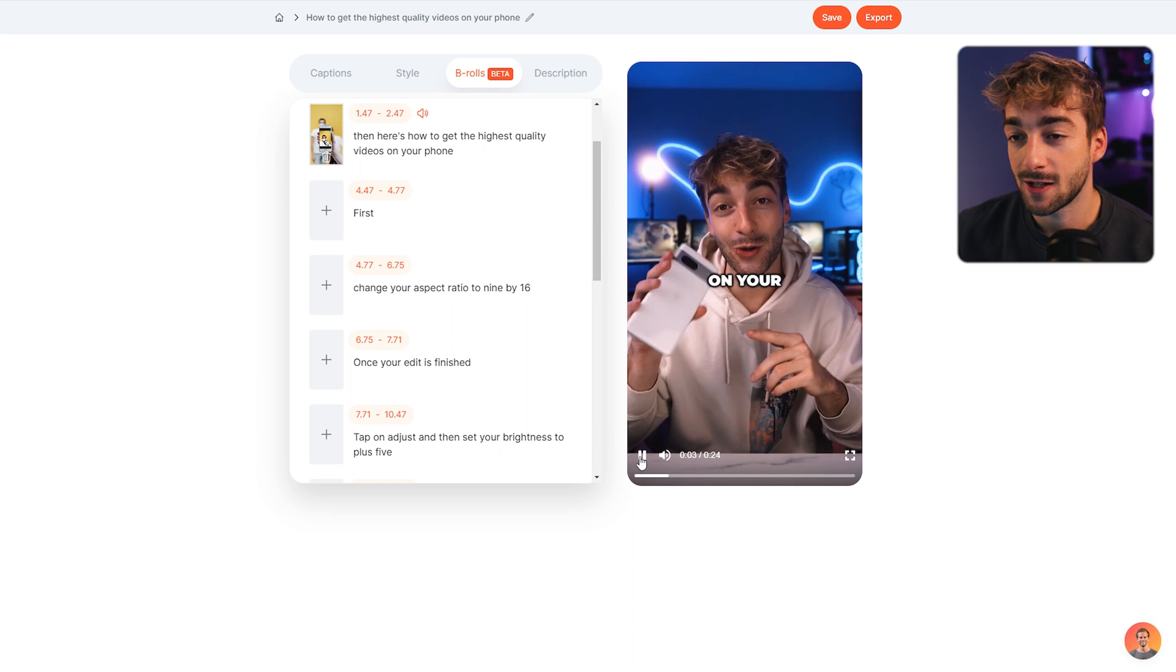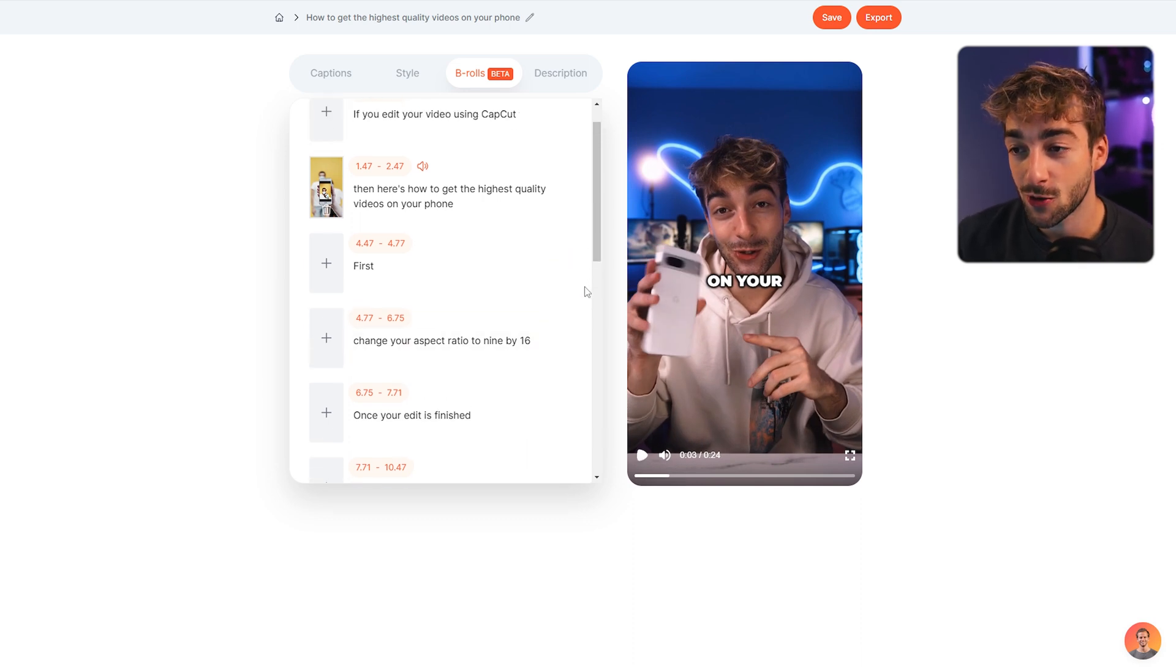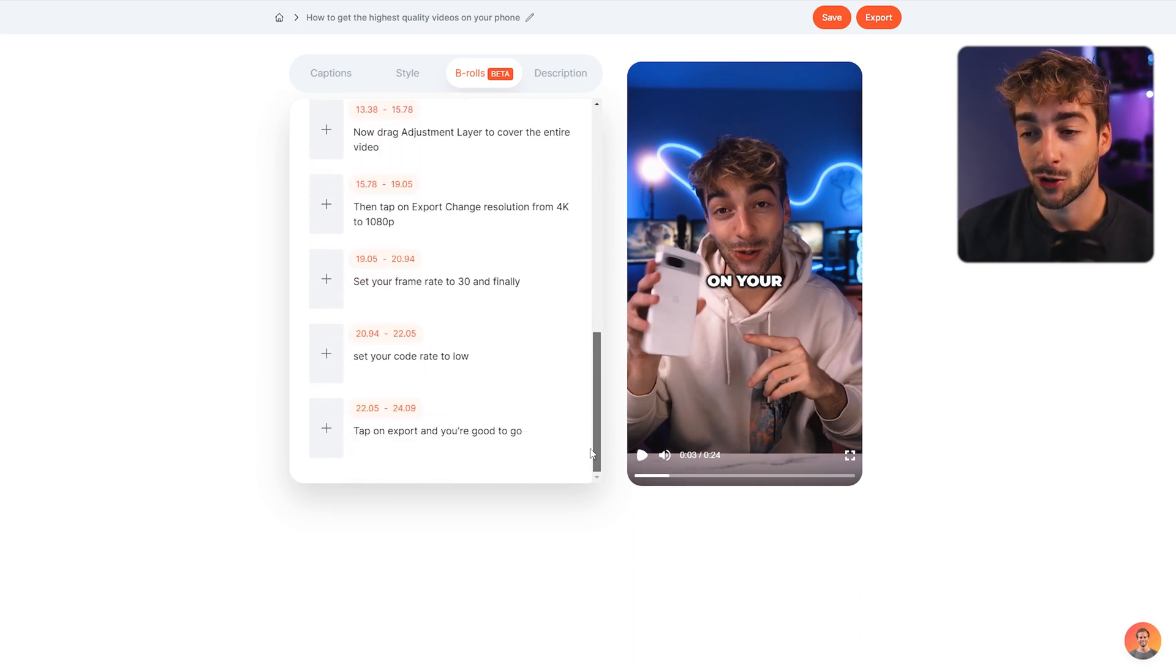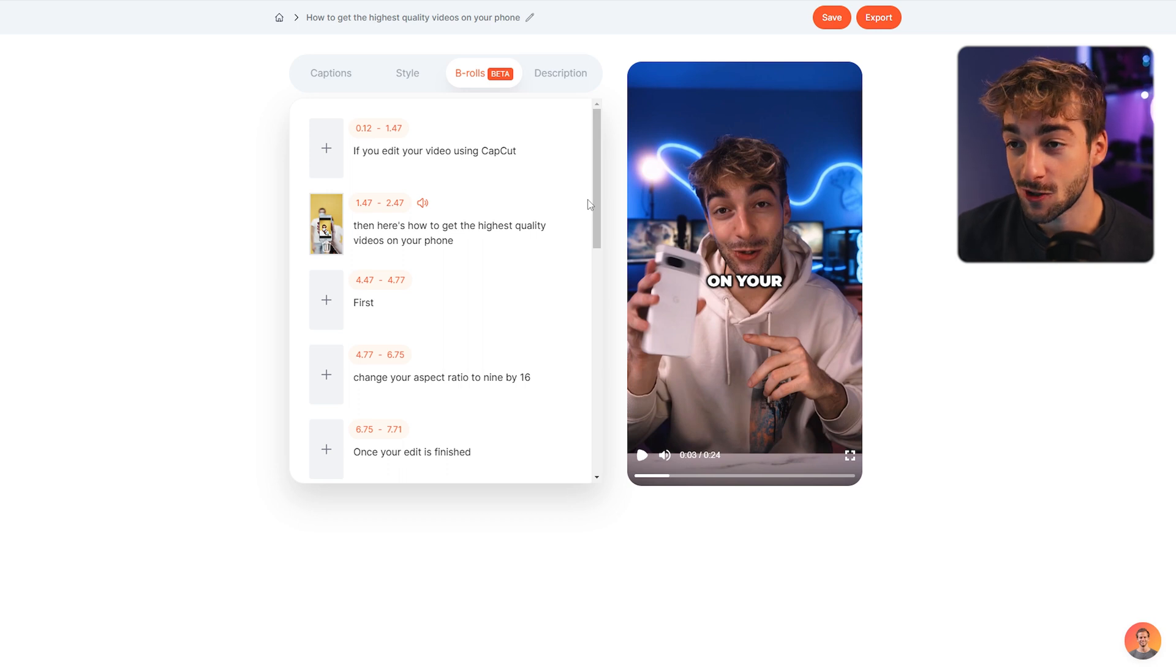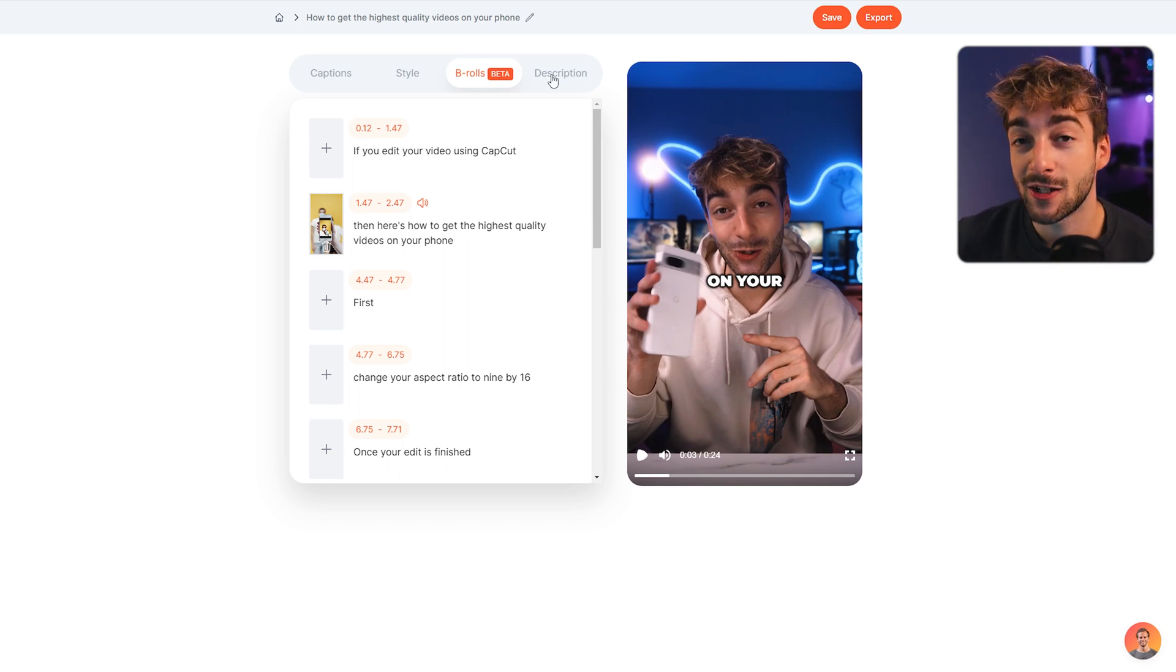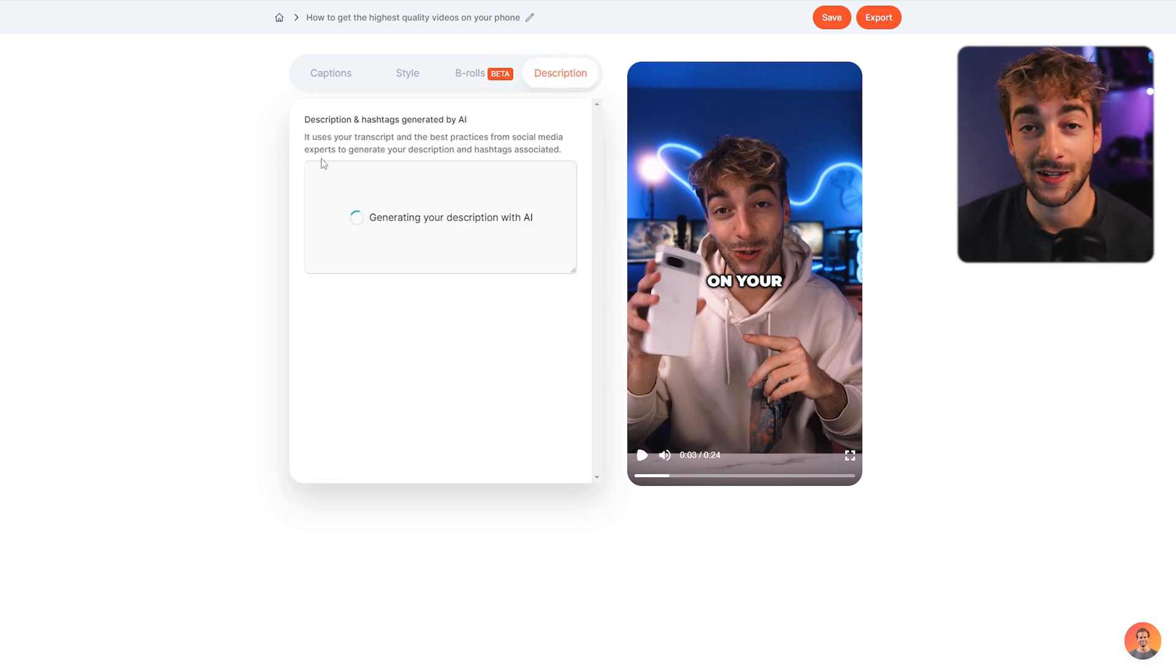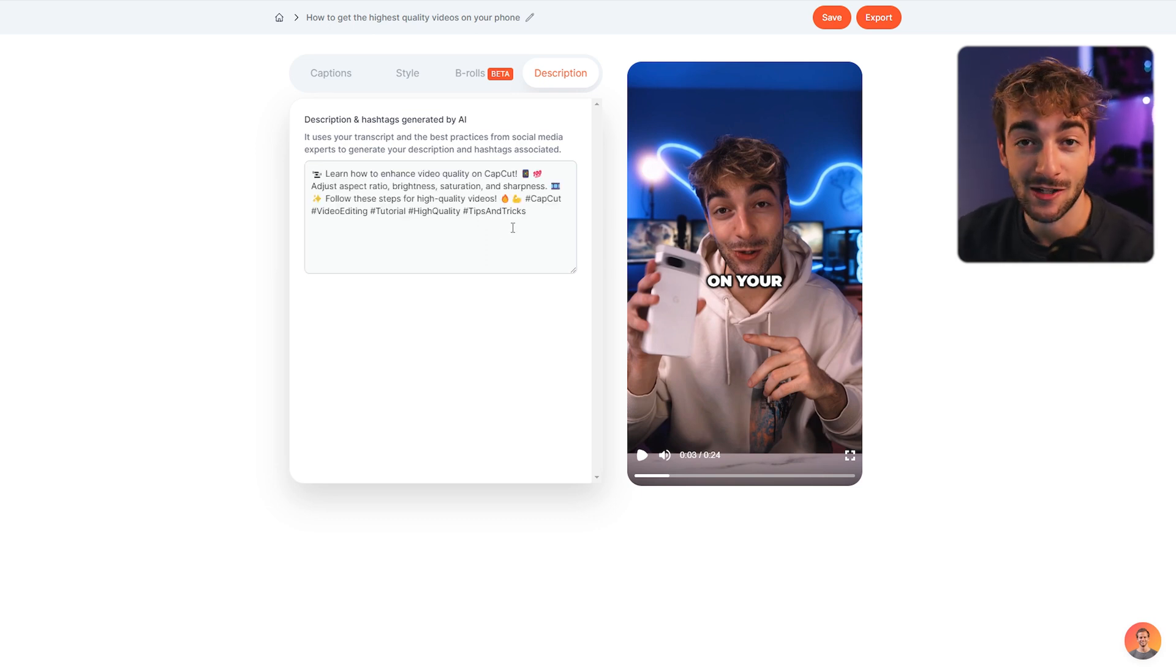You can do this for your entire video if you wish. Right before exporting, make sure you click on the description because the AI is going to generate descriptions and hashtags for you, which makes life much easier when you post it on social media. Click on save.